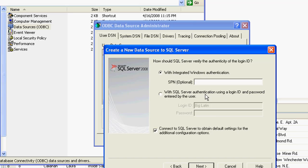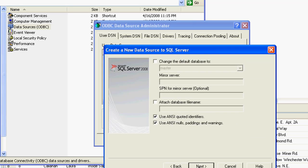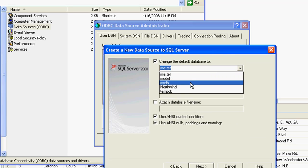I'm just going to log in with my Windows Authentication. If you did set up an SA account or any kind of SQL account natively, you could use that there. Now, I'm going to change my default database over to Northwind.